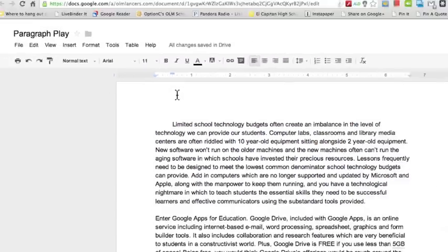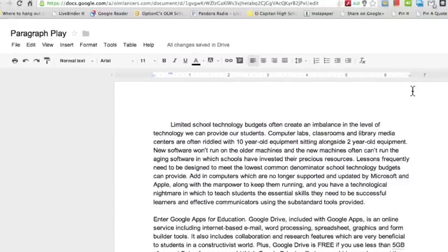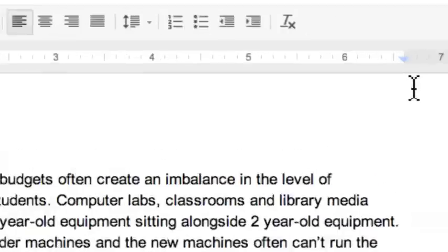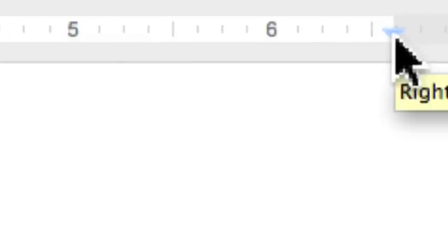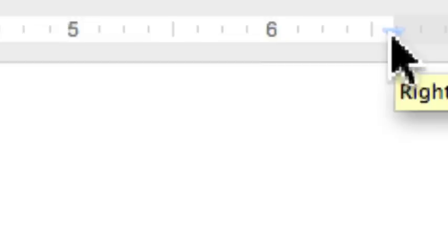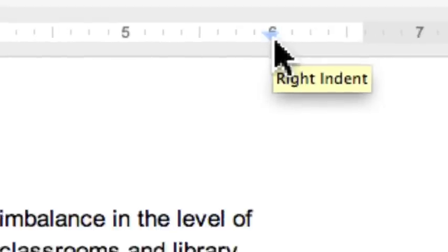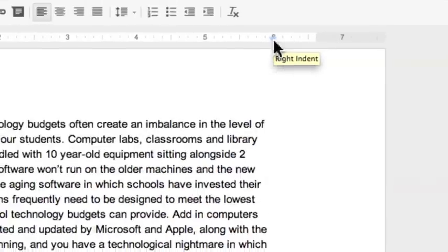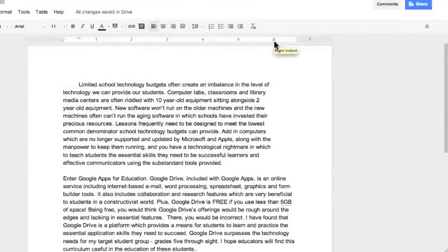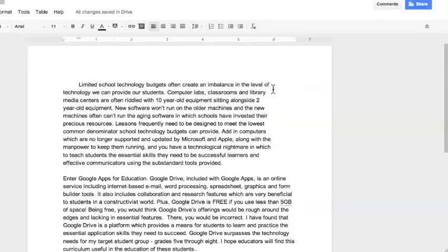On the right hand side, you have a marker that indicates the right indent for that paragraph. If I drag that in to the left, then I'm changing the indent for that paragraph. You notice that it stops a little earlier before the right margin and begins the next line.